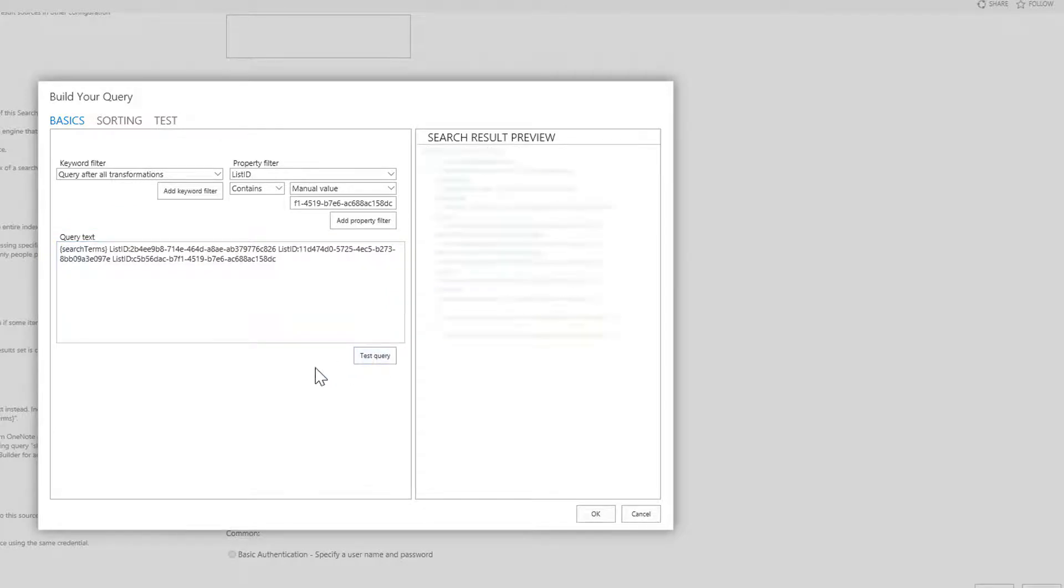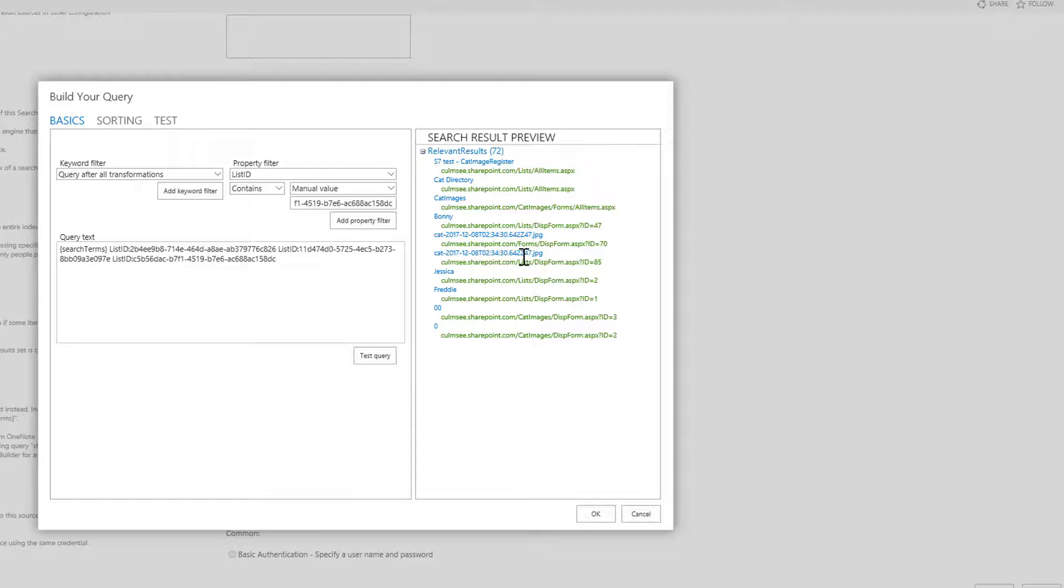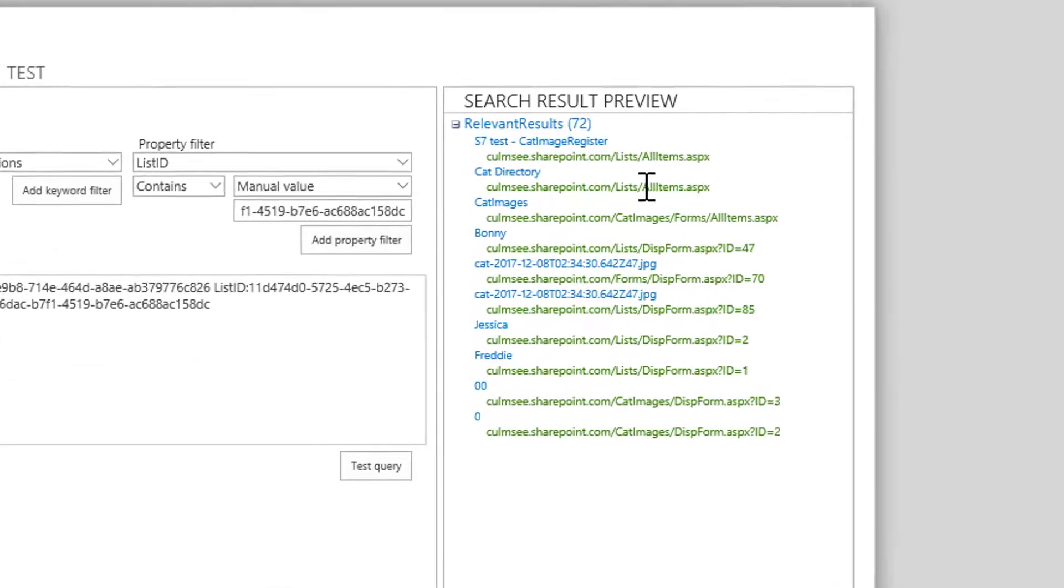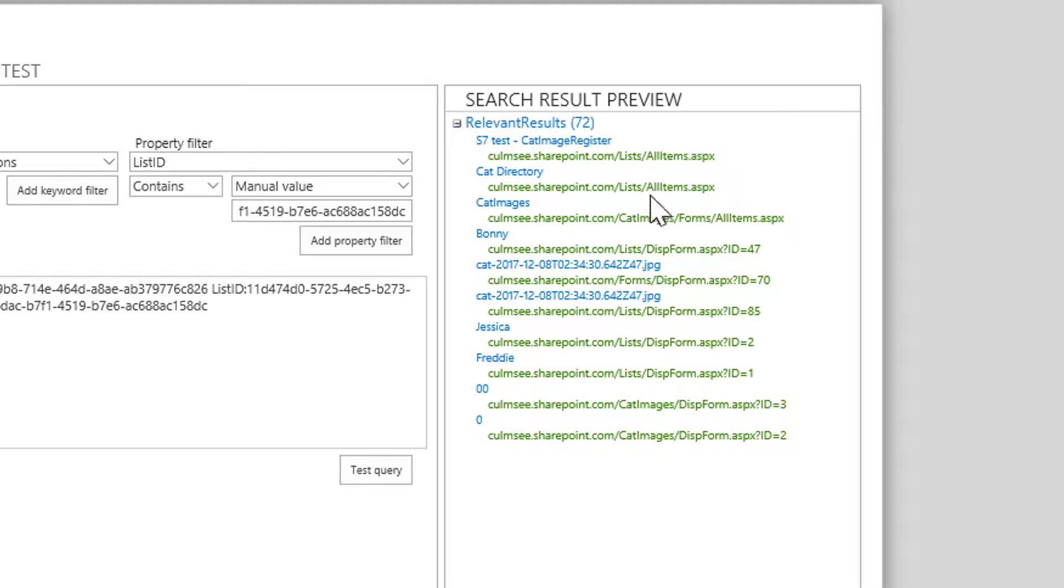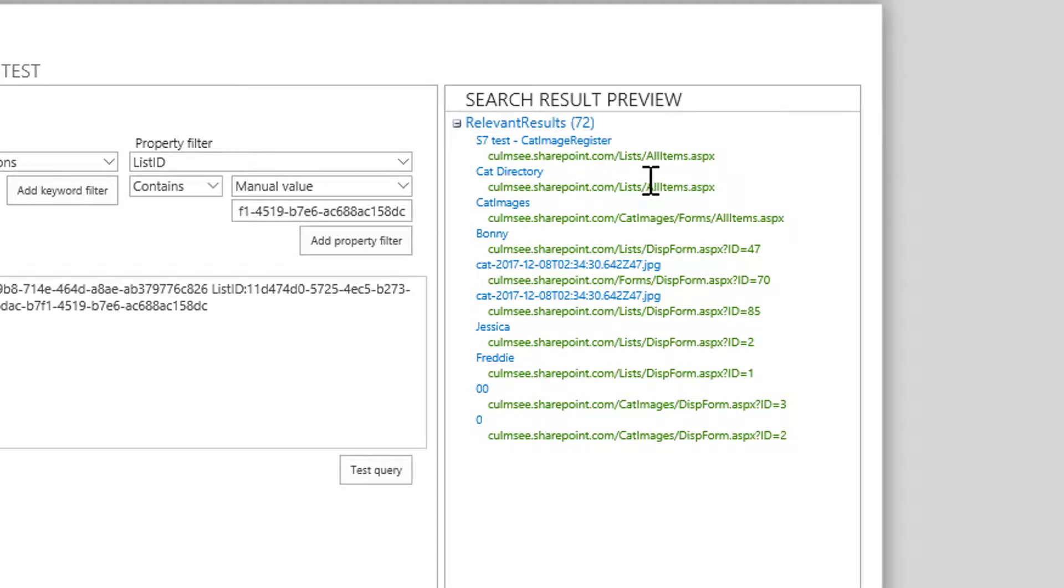So if I test that query, let's see what happens. If I click test it will actually go off to search and it's come back and said here are 72 results that match what you just put in here. Now the thing is if you look closely at these results, there is some stuff that I don't really want to see in an activity feed. For example the AllItems.aspx, this is the main list view page where you see all of your master list.